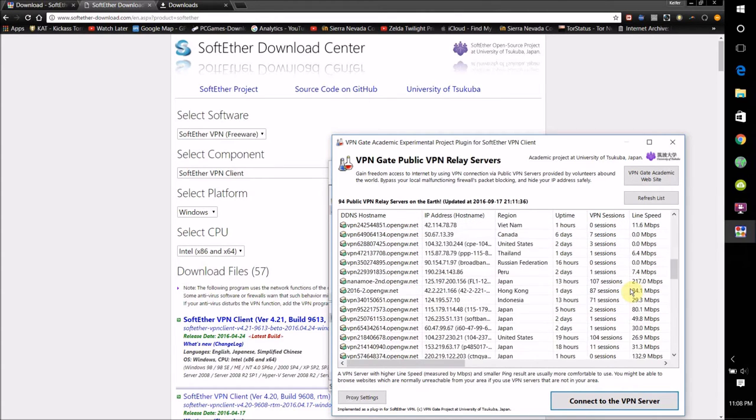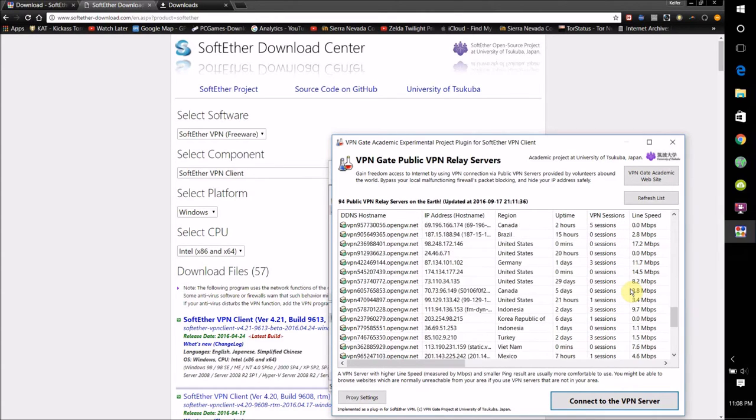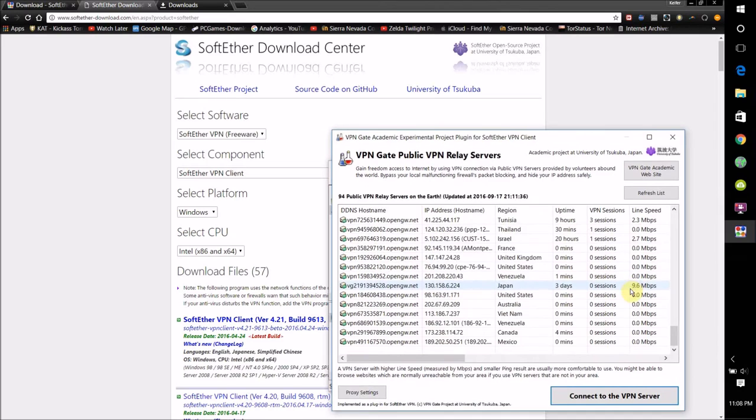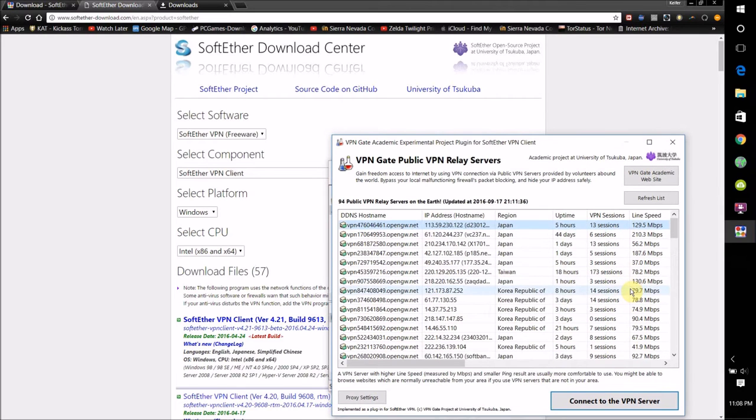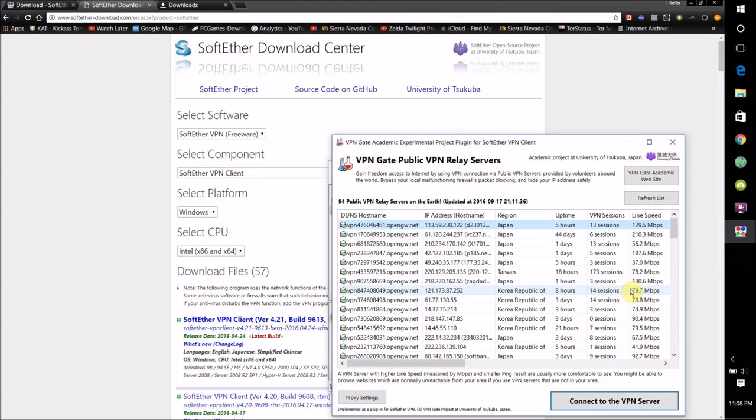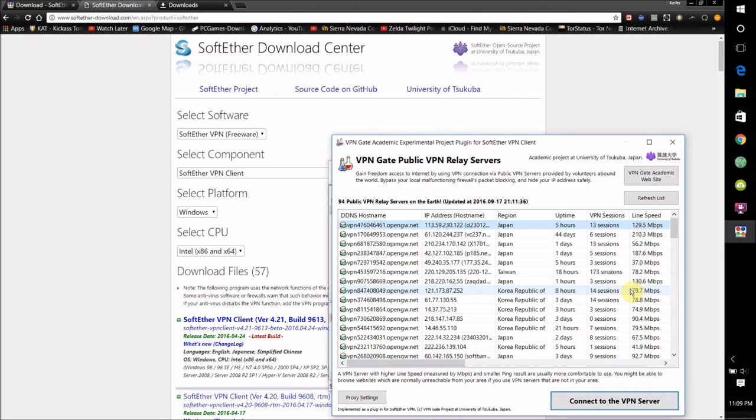You want to get one with better speed. You want to get one with both high speed, you want to focus on getting one that's high speed, otherwise it'll slow your internet connection down a lot if you get one with slow speed. You might even have to sometimes try different ones to get the best one.